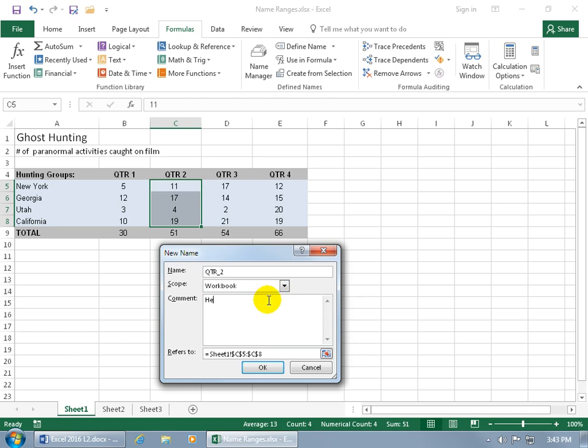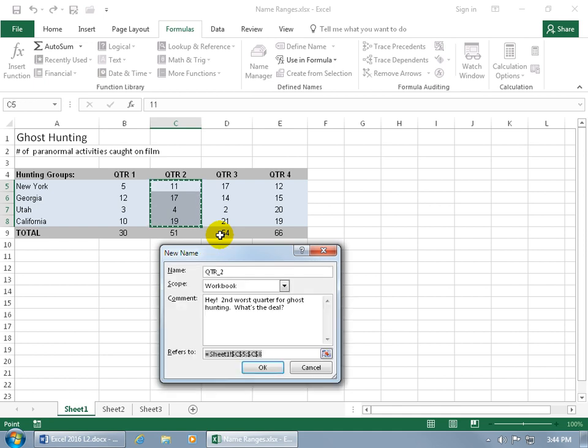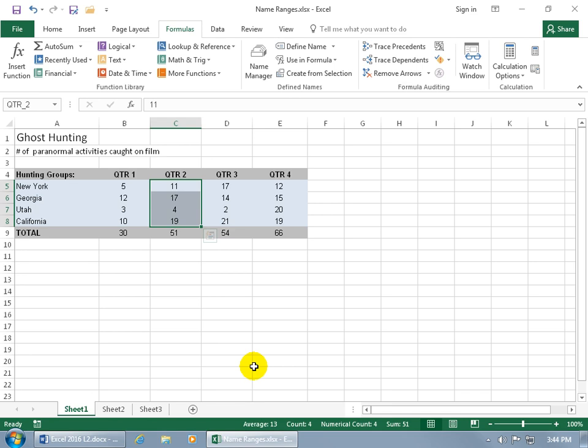And then down below you can add comments like, hey, second worst quarter for ghost hunting, what's the deal? In any case, you can add comments, you can add the scope, you can define the name here as well, and also if you want to change what range it's referring to, click on its collapsible dialog box button, you get the marching ants. You can click and drag and select a new range, I'm not going to do that, just hit enter to pop it back open, and click okidoki.